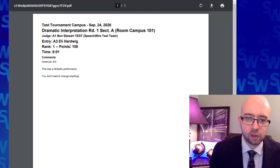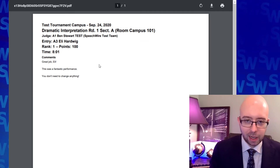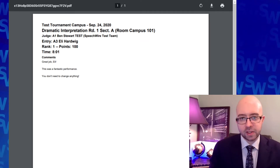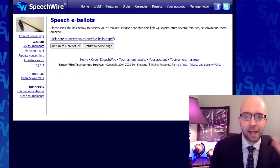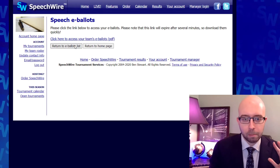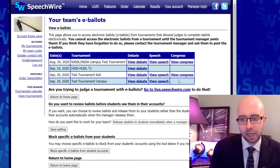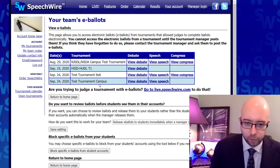Once again, because it's a test, it's just one. I've got the rank, the points, the time, and the comments here. In that way, I can see a PDF of all of my students' ballots for speech and debate. If there was Congress, you could do that also.